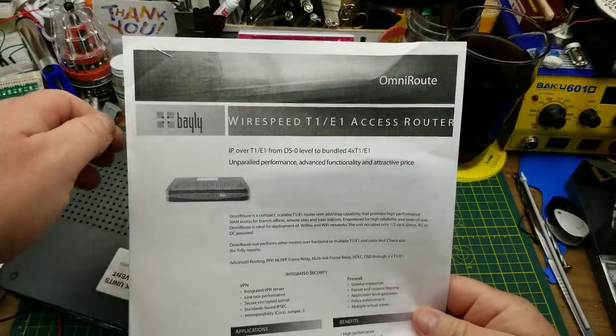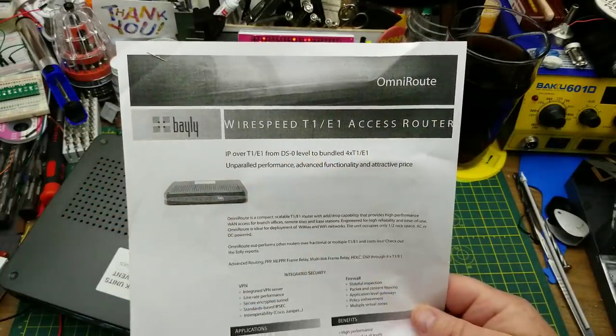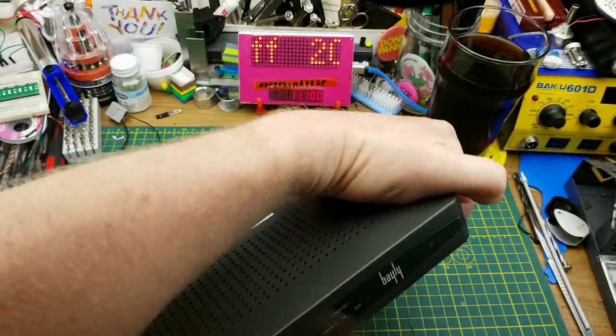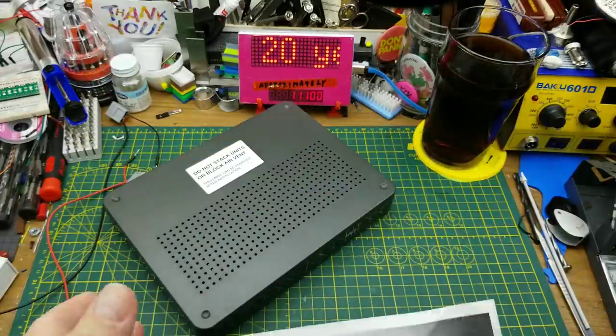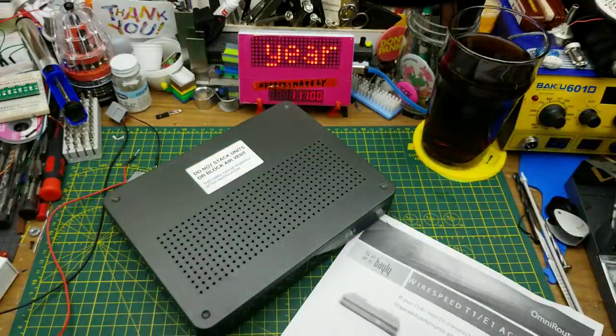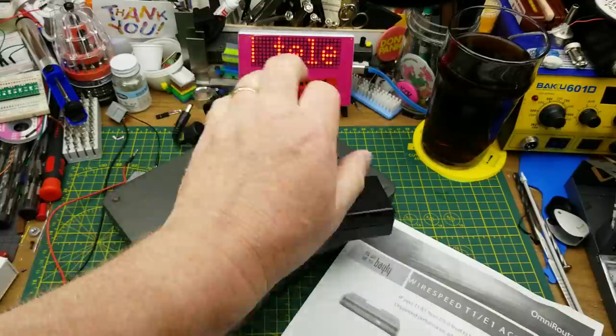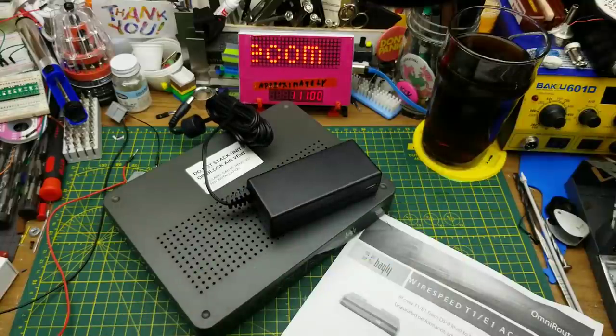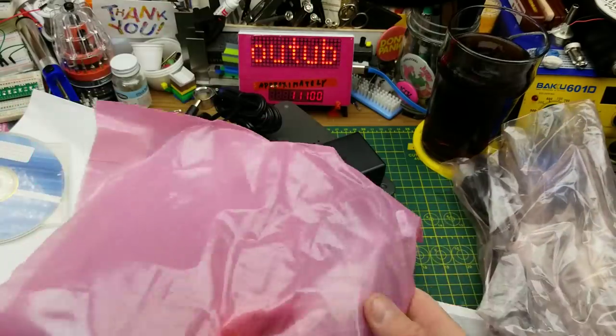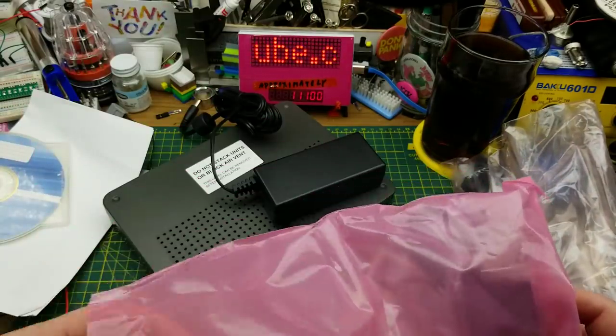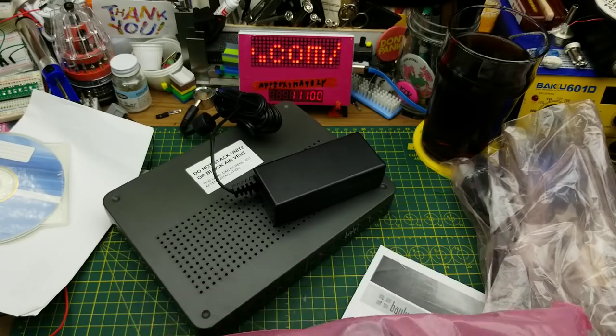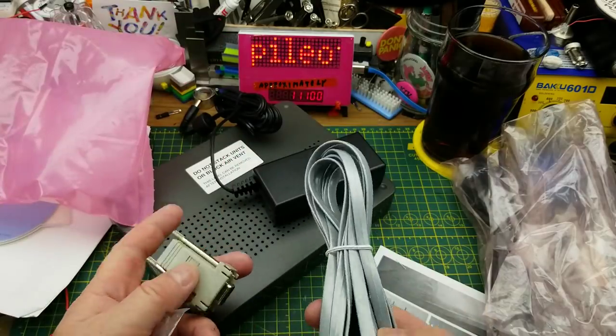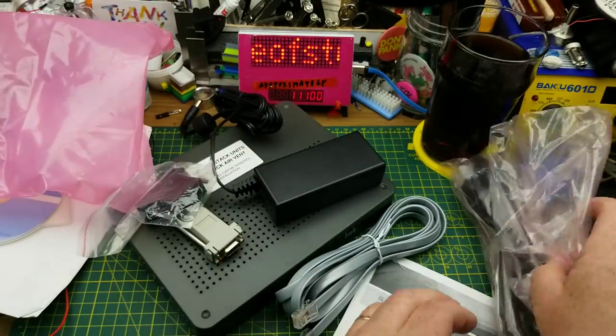It calls itself a Bailey OmniRoute device. I don't know why we had this at work because I could only find one of them. We've never actually used these that I'm aware of anywhere in the company. I'm just unboxing the stuff here. I've never seen one of these, none of my co-workers have ever seen one of these.